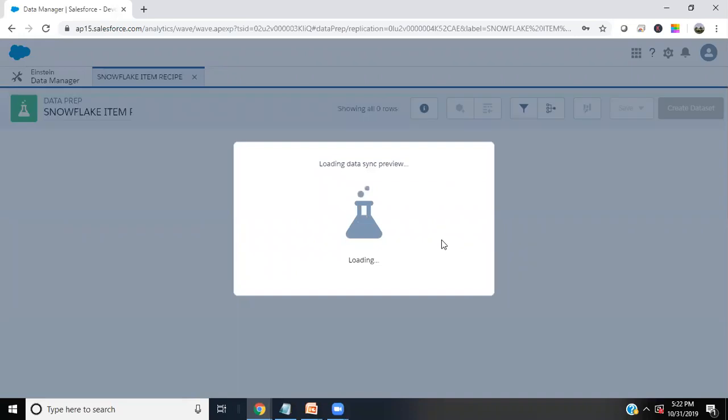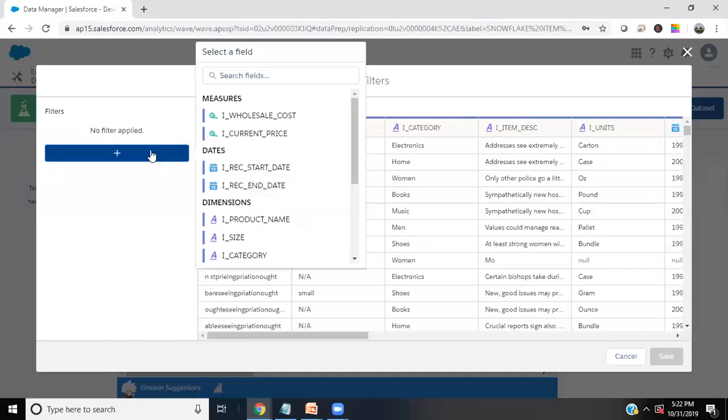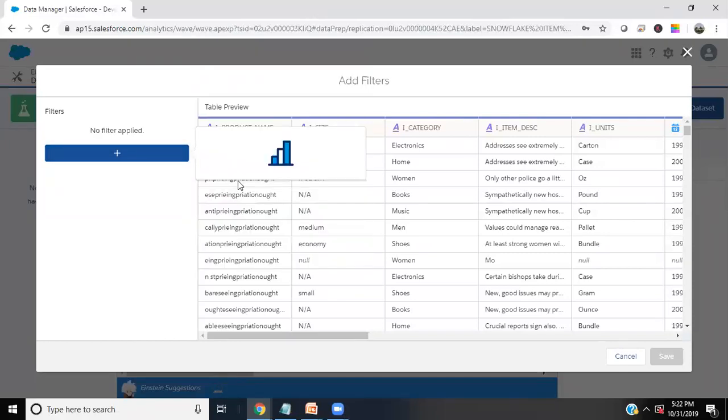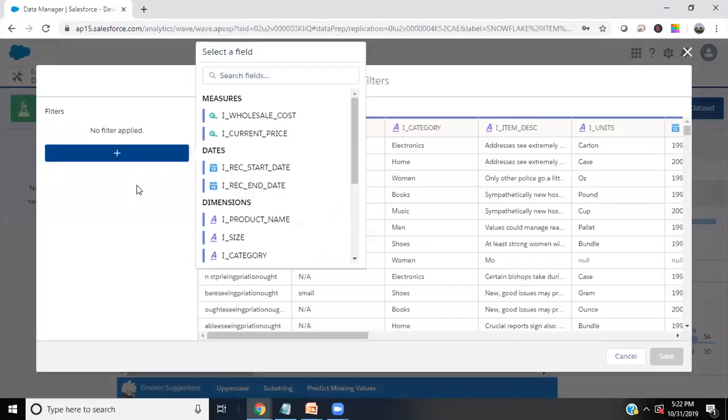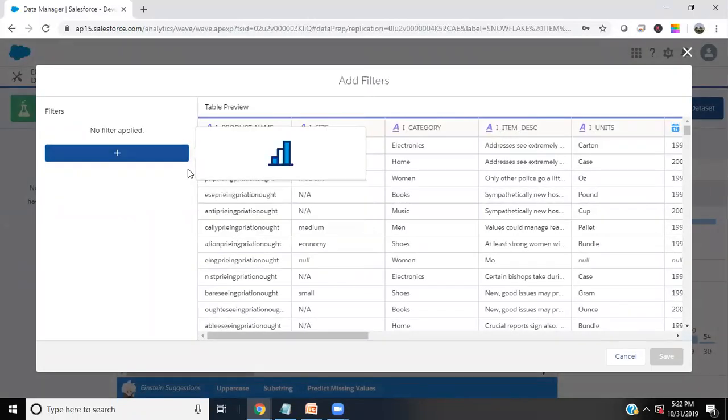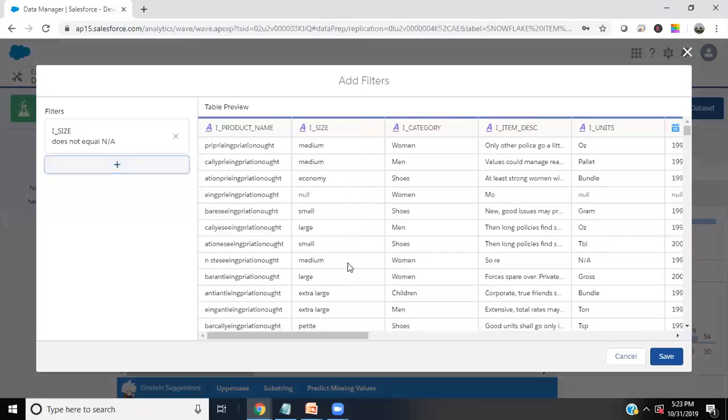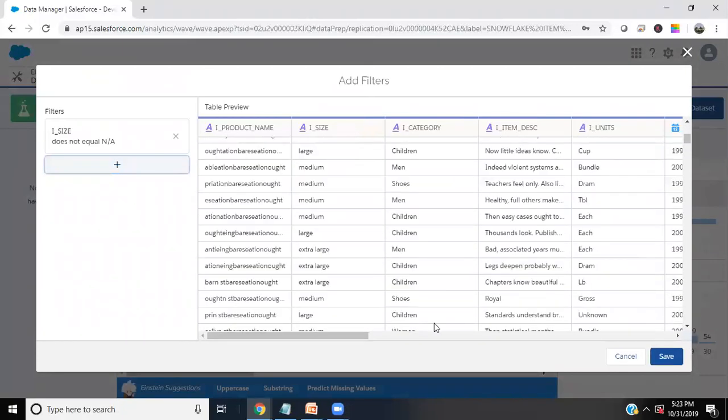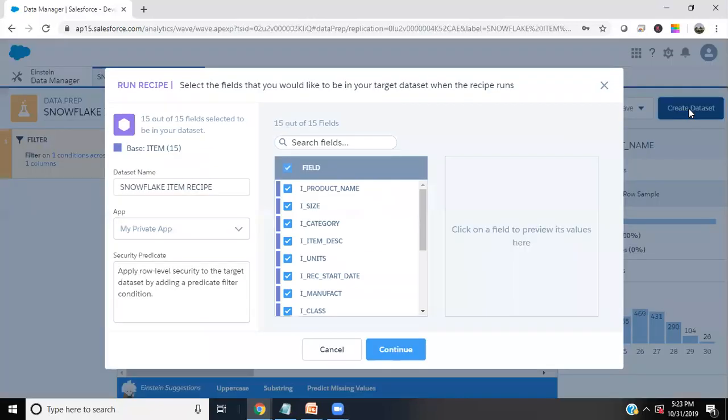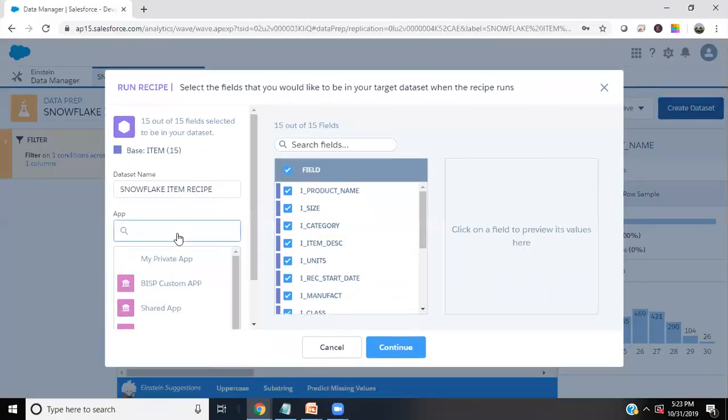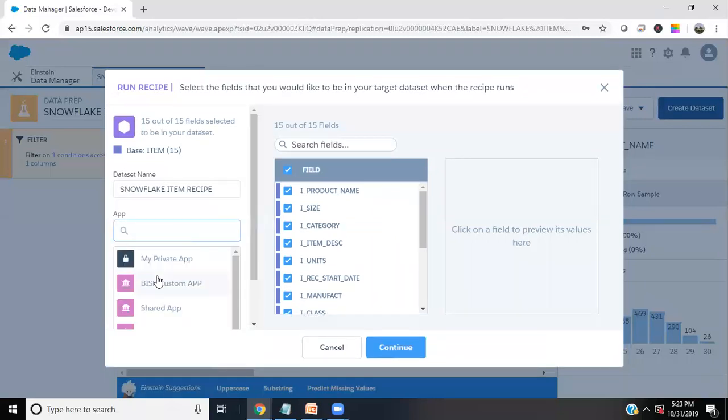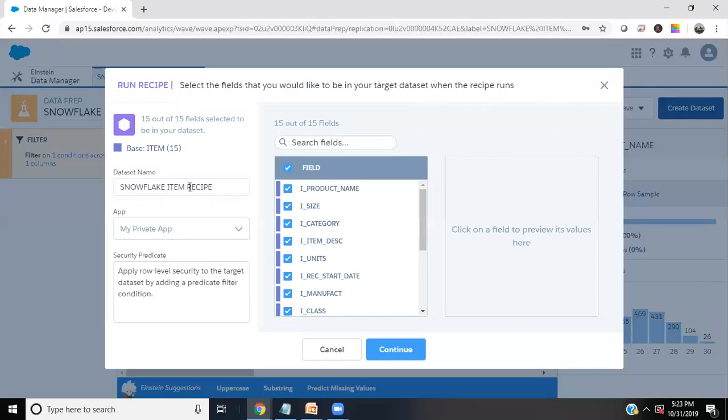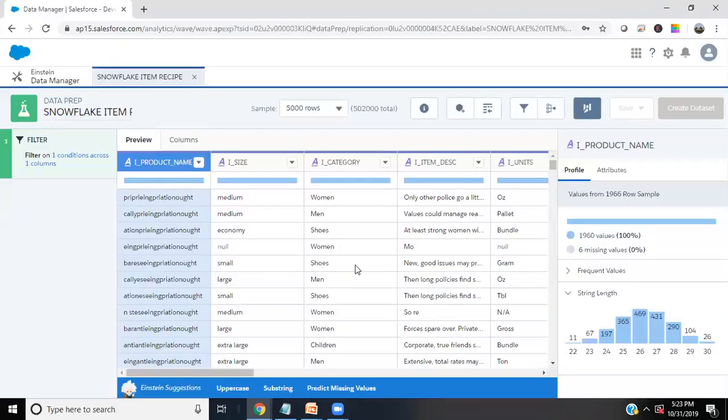If you want to add, we can apply some filters. What I'm going to do here, as you can see, there's an item size which contains some null value. I'm going to add a filter where item size does not equal to NA and we get all records. Finally I click on save and create dataset with all fields. You can select the values that I would like in my BISP custom app, or let's go with this time my private app Snowflake item recipe. That's the dataset name you want. If you want, you can change or you can rename the dataset name right now. Finally click on continue. If you want to schedule this recipe periodically, you can select yes. I'll go with no. I want to run this only once. Click on run recipe.